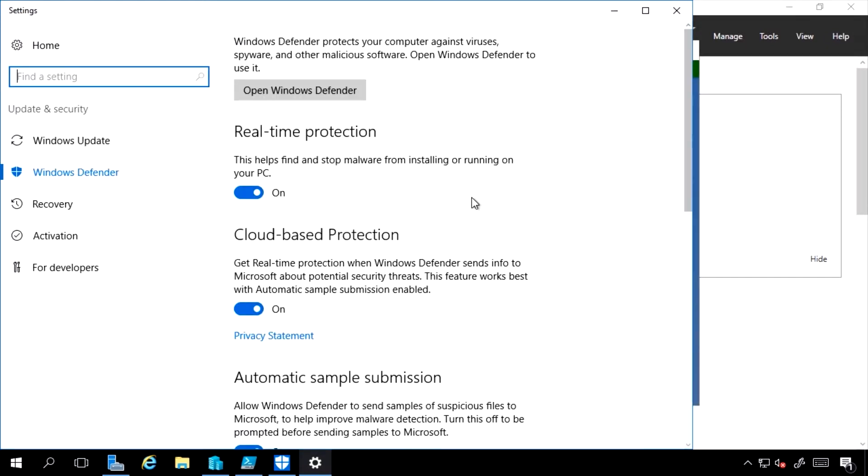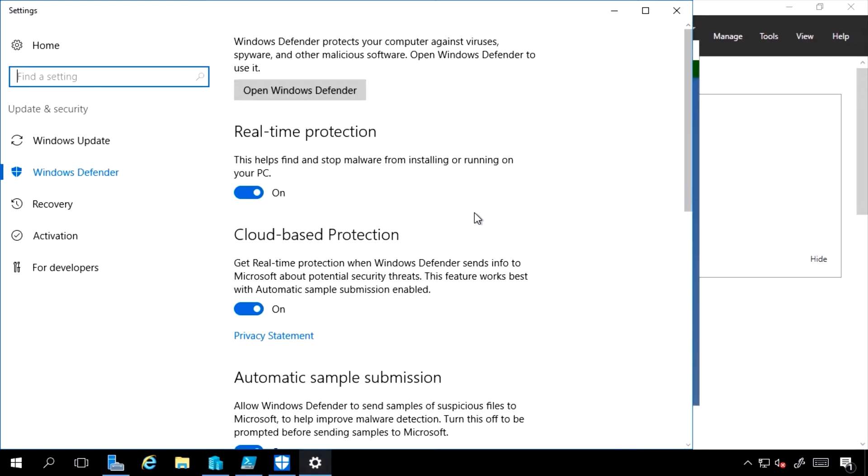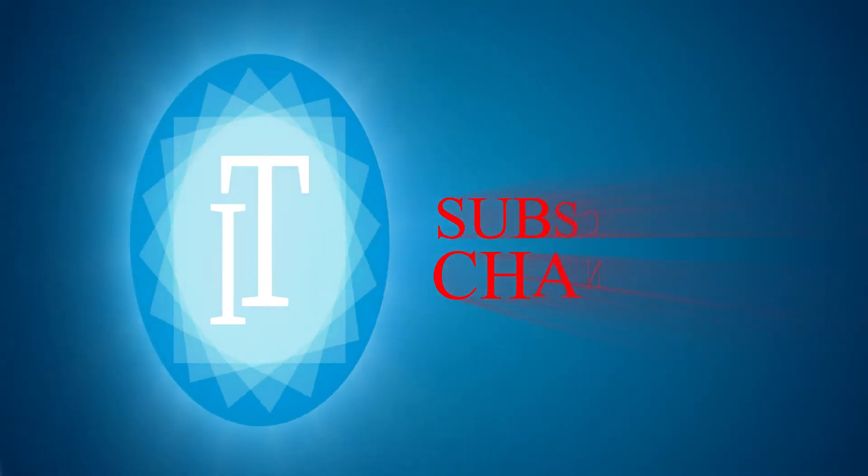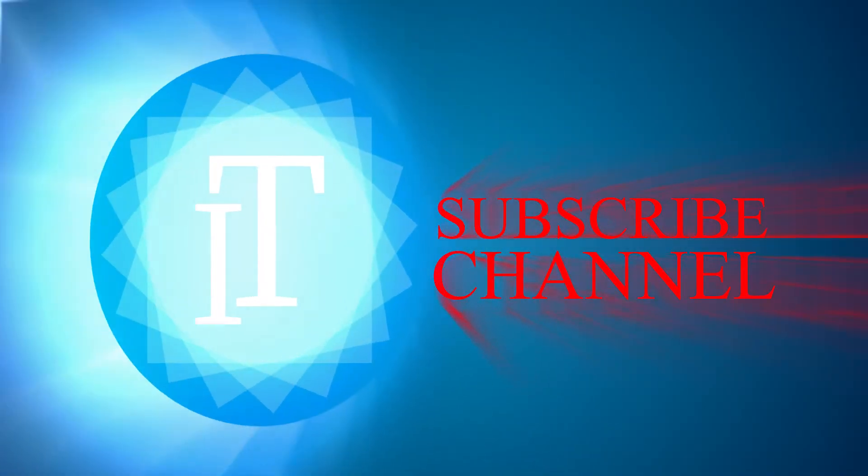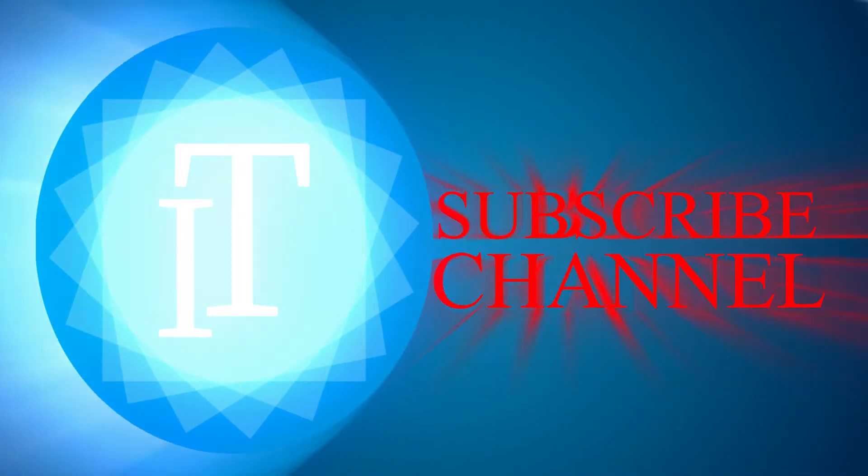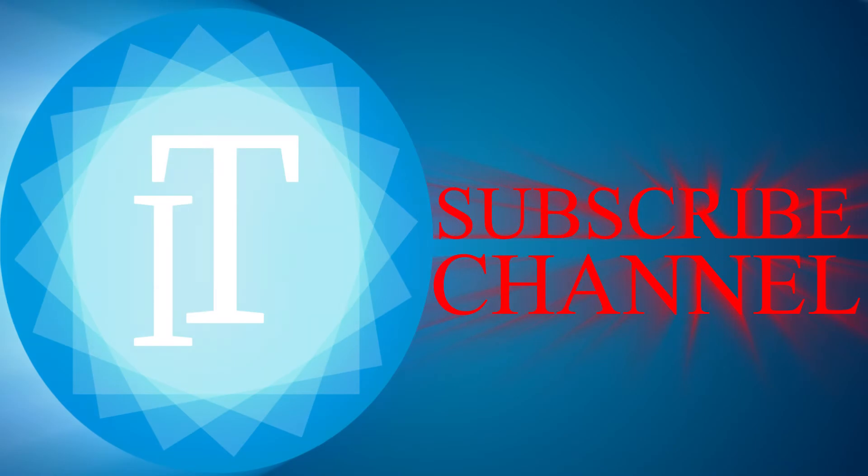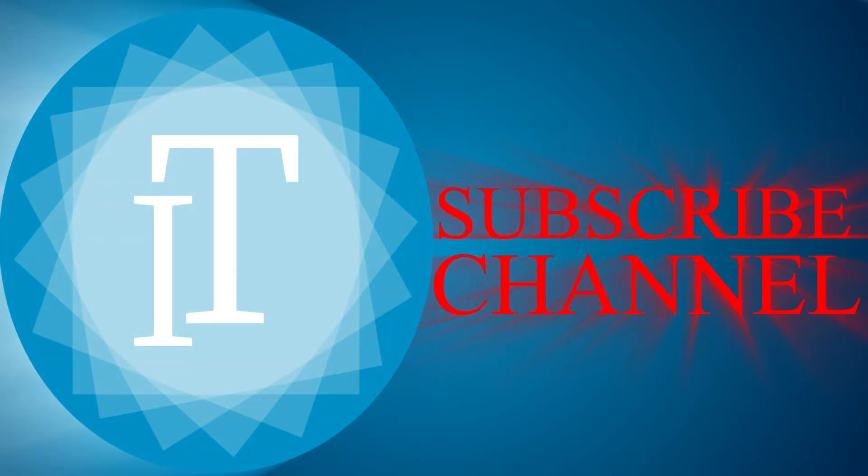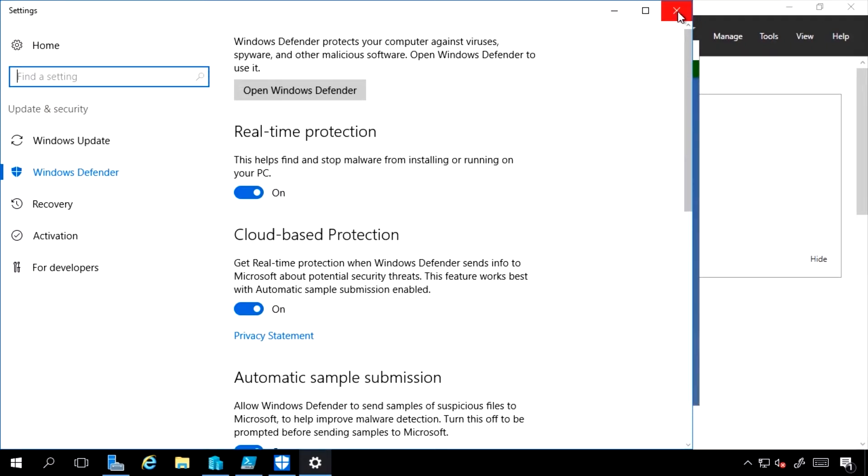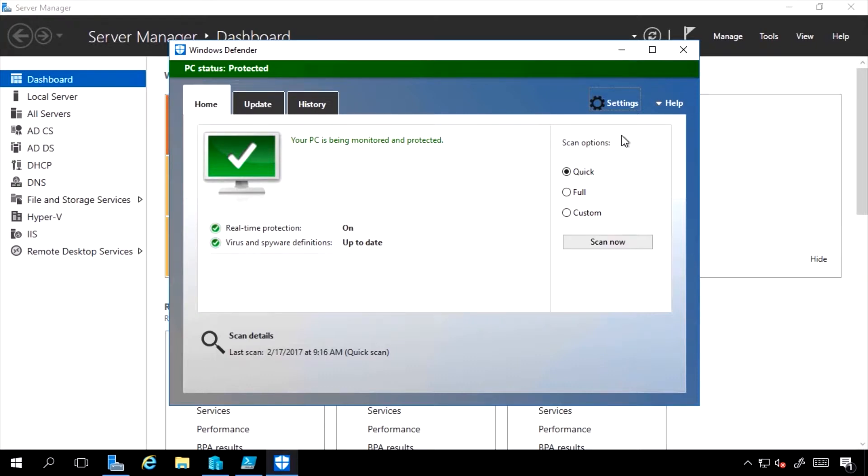Now what it will actually do by default is, as I add roles and features, it's intelligent that it will add exclusions for those. So I have Hyper-V installed, for example. It won't try and interfere with VM worker processes, or the VMMS, or data in my cluster shared volumes. So it's going to give me that automatic exclusions for the roles and features in the operating system.